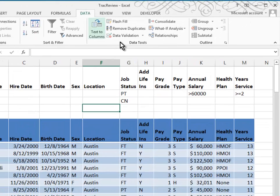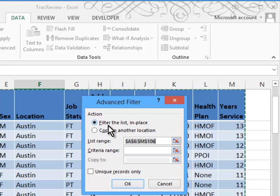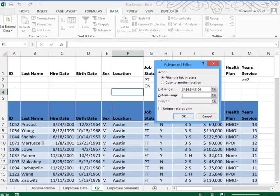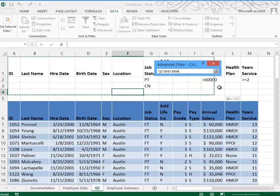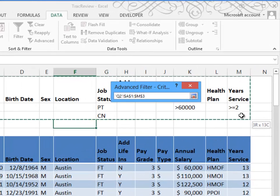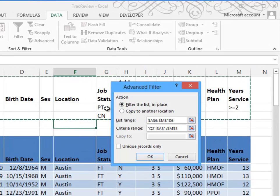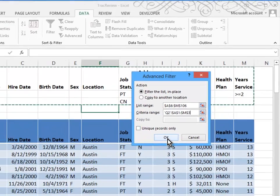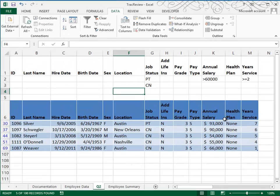Now we go to the Data tab and choose Advanced Filter. In the Advanced Filter, we're going to filter the list in place. Our list range is A6 through M106, and our criteria range is the area at the top that we just typed our criteria in — A1 through M3. That way we pick up both criteria. We'll click OK, and you can see it's working. Annual salary for part-timers is greater than $60,000, they've worked more than two years, and here are the rest of our consultants.